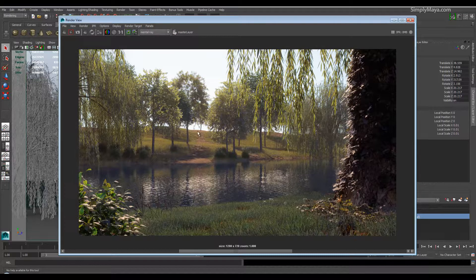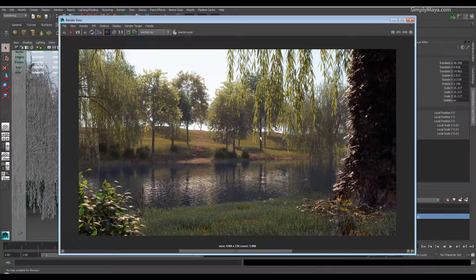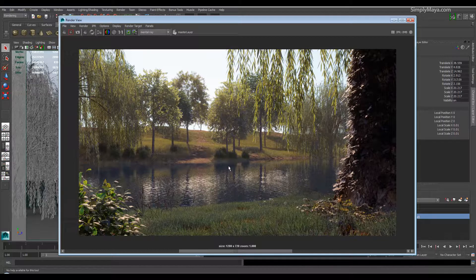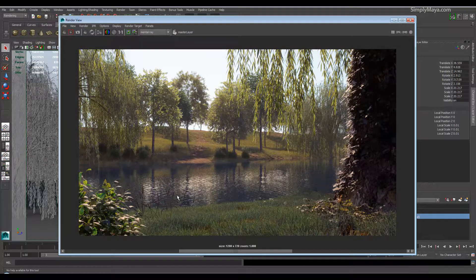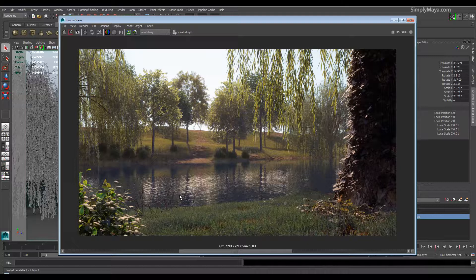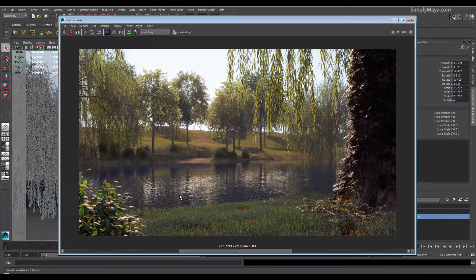As you can see, we have other details here like this field grass. Really, as I mentioned, we want you to start building up a library of trees, plants, and grasses that you can add to any exterior scene.